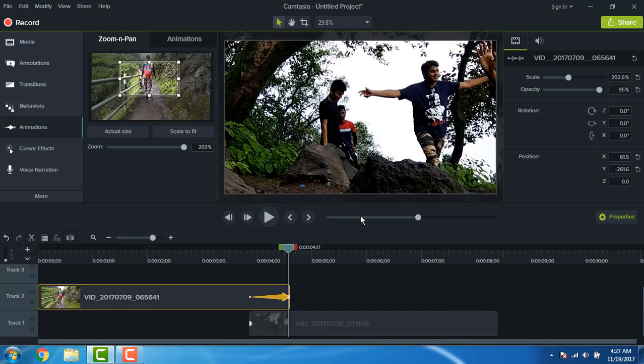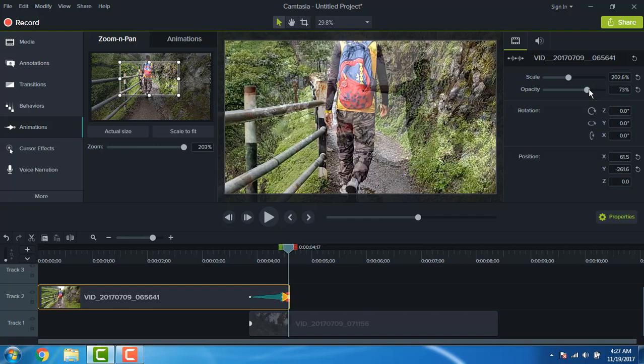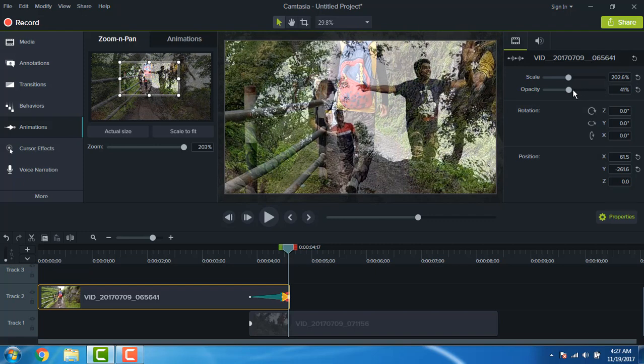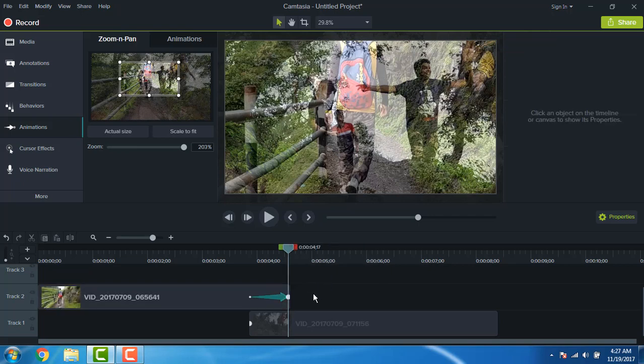So go to the opacity and bring down the opacity to be around 50%. Now delete that new layer red arrow. That's it.